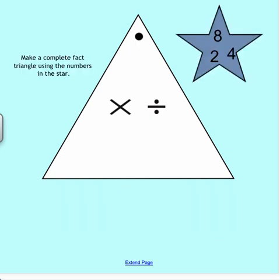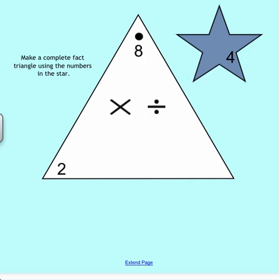Let's look at another one. This time we have the numbers 8, 2, and 4. Which number do you think would go up at the top? Number 8 goes at the top because it's the largest, and then we can put 2 and 4 down in the corners. Now our job is to create these fact families using number models.